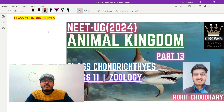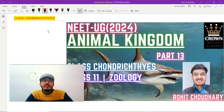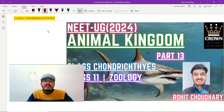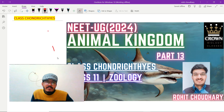Hello everyone, welcome to Crown Biology Classes. This is Rohit Chaudhary, and in today's lecture we are going to study the topic named Class Chondrichthyes. We are going to discuss Class Chondrichthyes under the Animal Kingdom series.